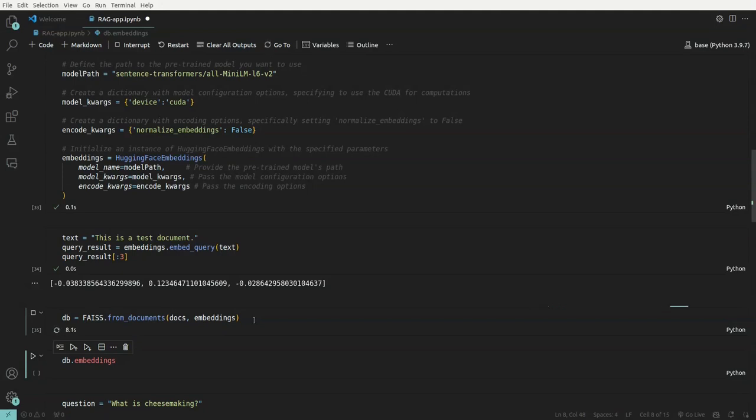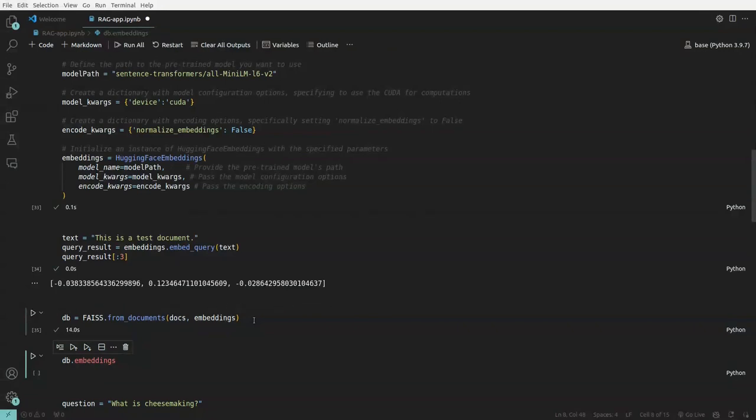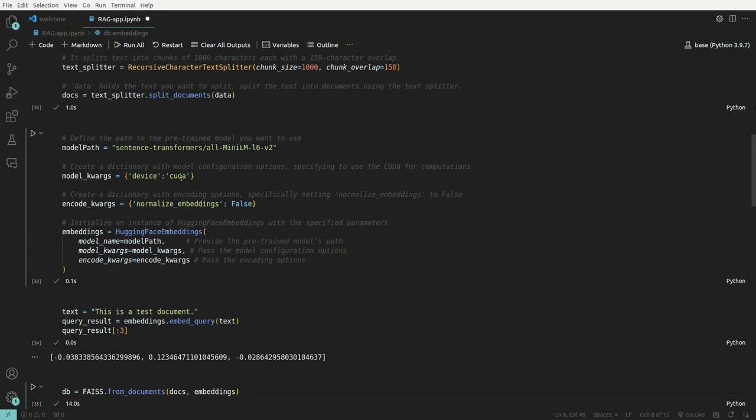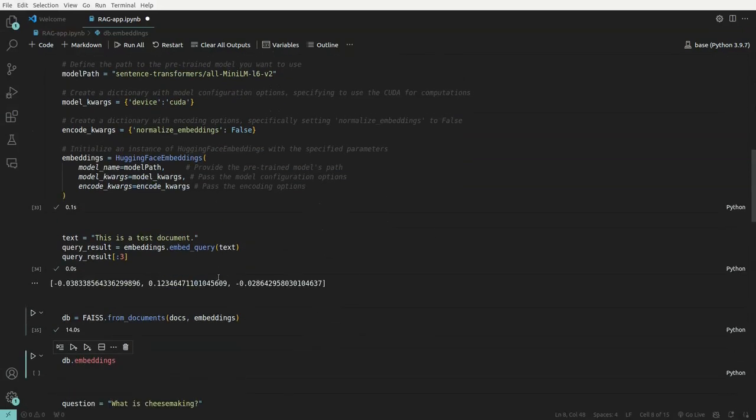In some cases, it even goes to what, even five minutes or more. So since I am using a GPU, it took around 14 seconds. And if I turn this into CPU, this will take around five minutes, almost five minutes.